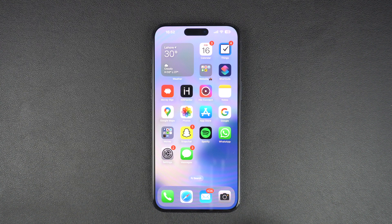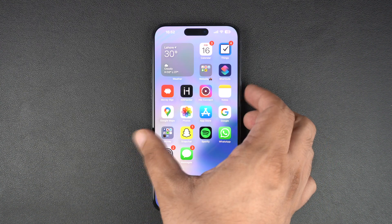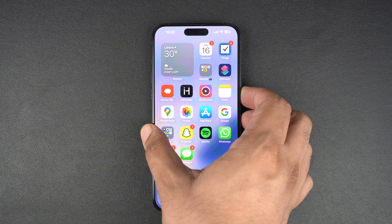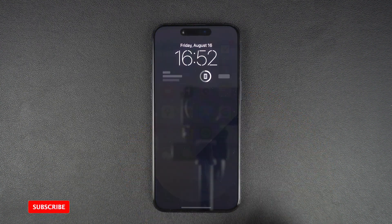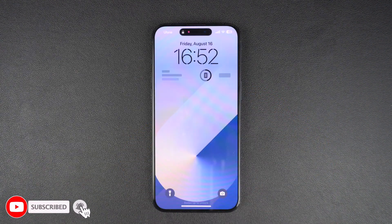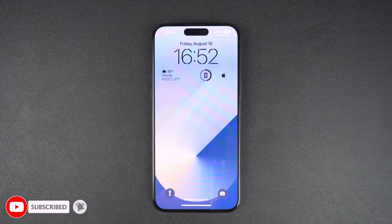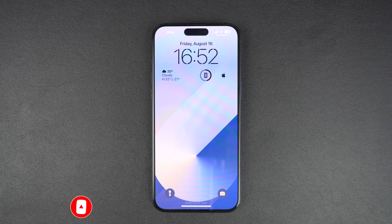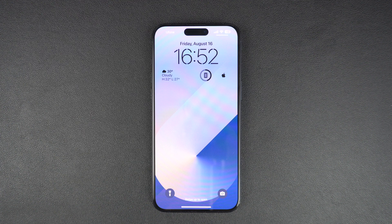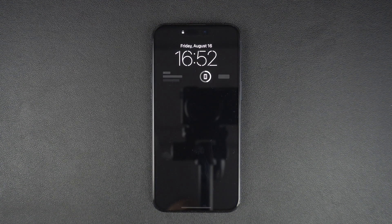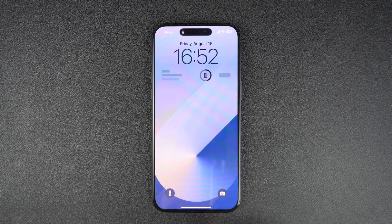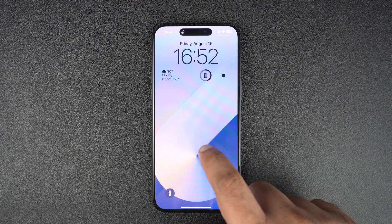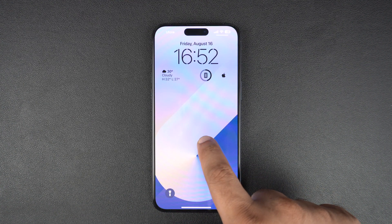Start by locking your device by pressing the side button. Once it is locked, tap on the screen to access the lock screen and unlock the device with a Face ID scan. But do not swipe up to access the home screen. Next, long press on the wallpaper to access the wallpaper switcher screen.